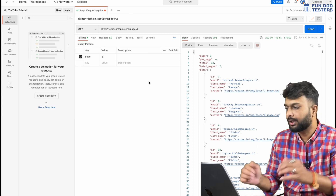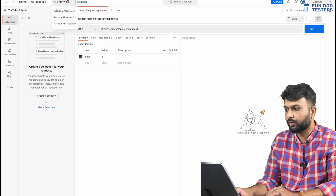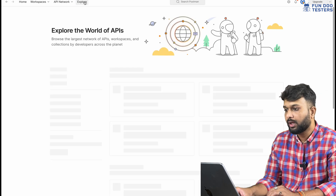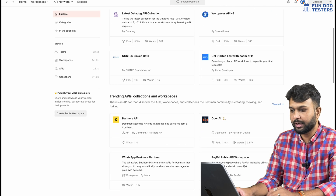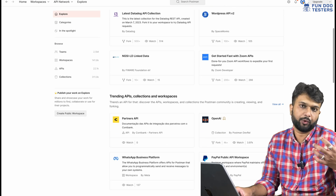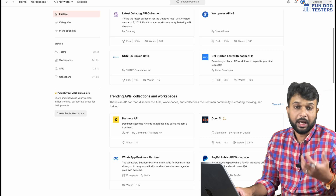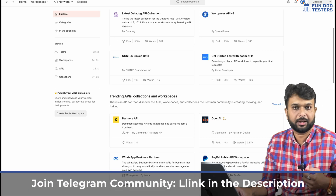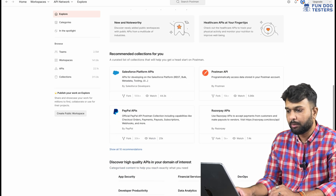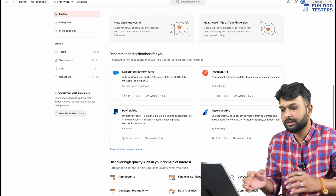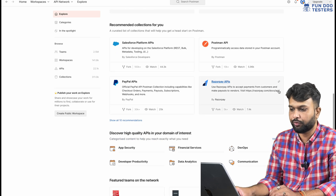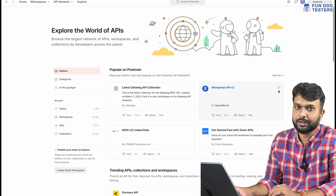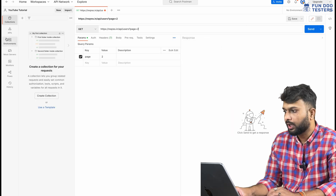You can create any number of workspaces by clicking 'Create Workspace', providing a name, and simply creating it. There is also an API Network section requiring login or enterprise access, and an Explore section where multiple free open API collections are available. If you are learning API testing, you can fork those collections and try them out.